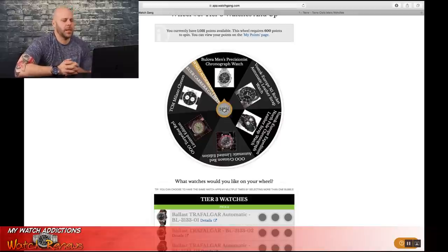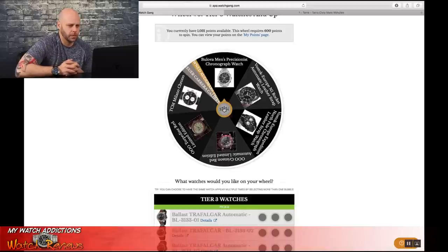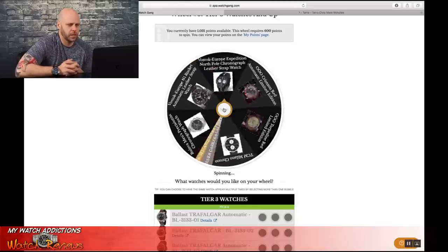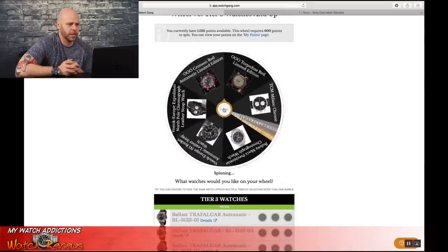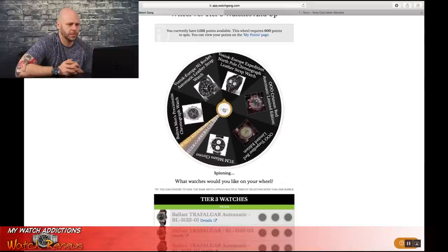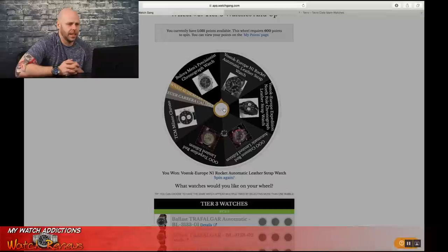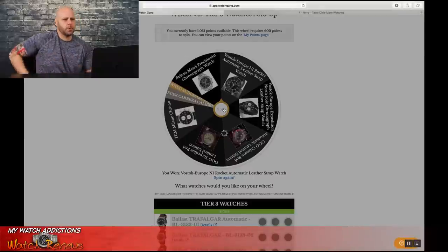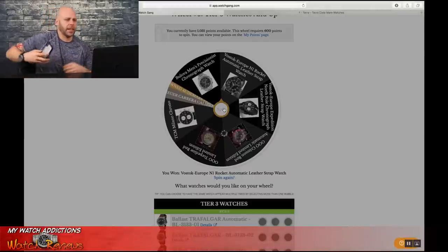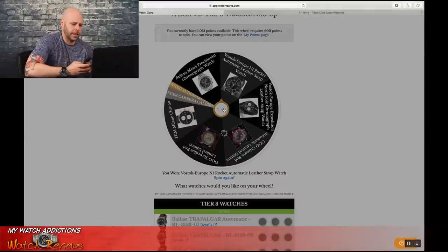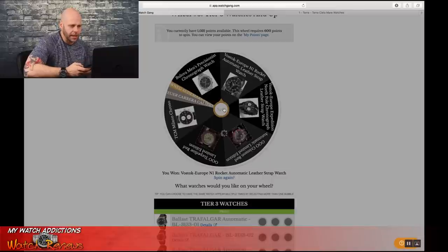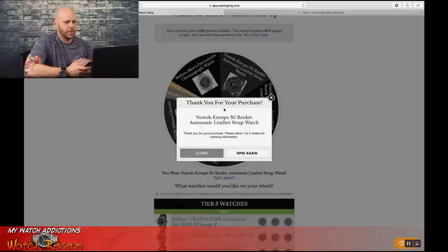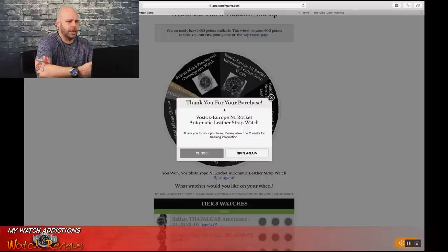Come on, baby. Give me a grail. Spin, spin, spin. Come on, come on. And we ended up with Vostok Automatic with leather strap, it looks like, unless, yeah, Vostok Automatic with leather strap.